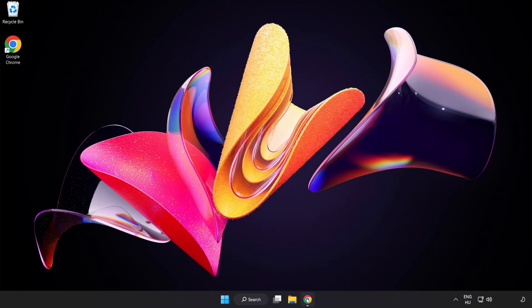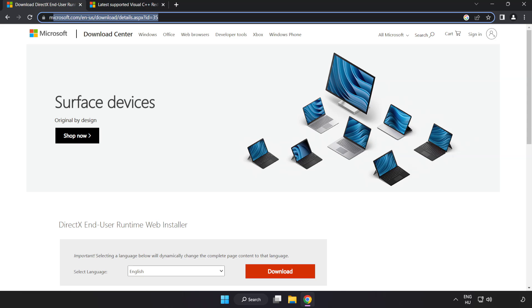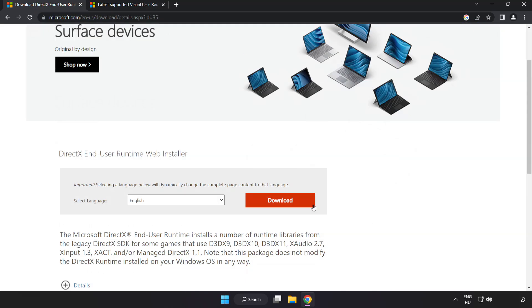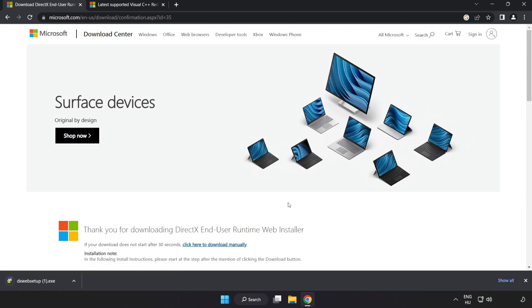Open your internet browser and go to the website — link in the description. Click Download.